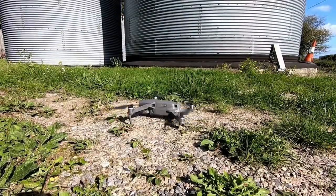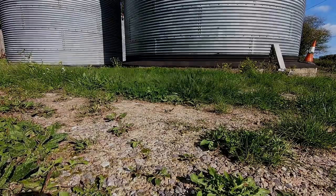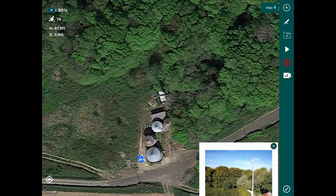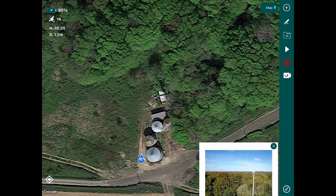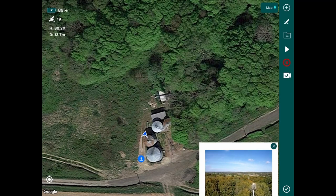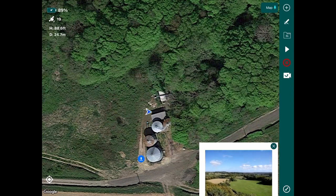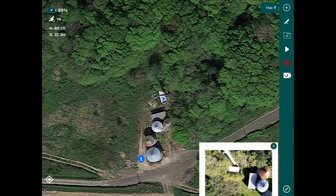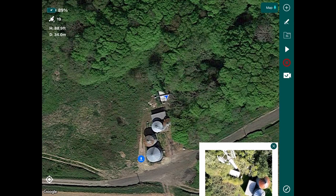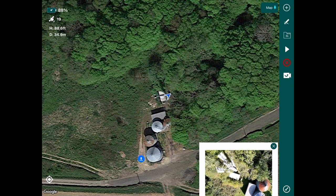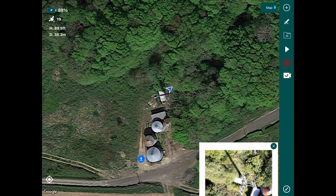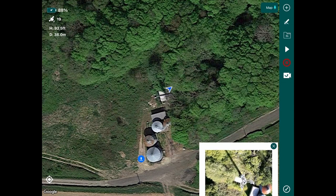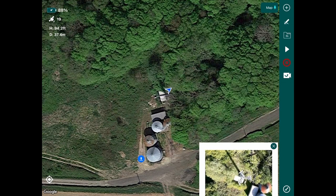The drone is taking off. What we're going to do is fly over to our cell tower — you can see it there in the bottom right hand corner — over the top of the silos, and we're going to place the drone over the top of the cell tower and bring the camera to a full 90 degrees.